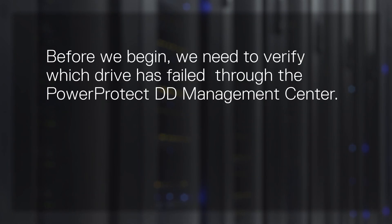Before we begin, we need to verify which drive has failed through the PowerProtect DD Management Center.